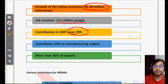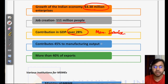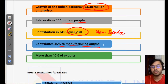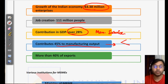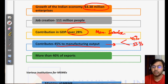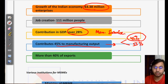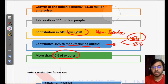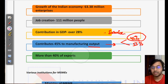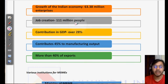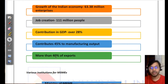MSMEs' contribution to GDP is huge — over 28%, including both manufacturing and service sectors. They contribute 45% to manufacturing output, meaning MSMEs contribute almost half of the entire manufacturing output. They also account for more than 40% of exports, making more than a third of India's exports come from micro, small and medium enterprises.